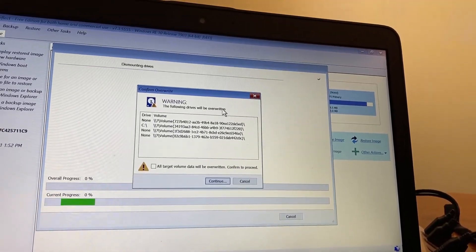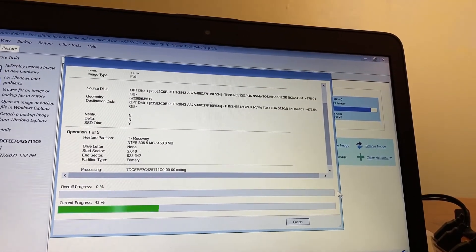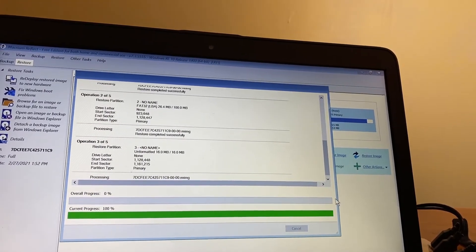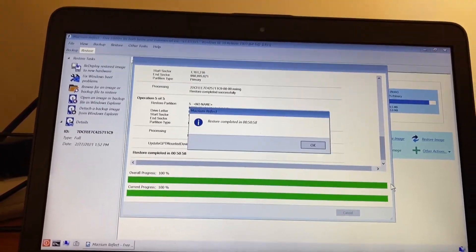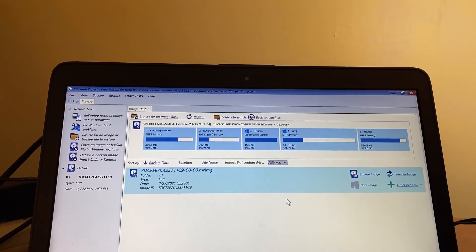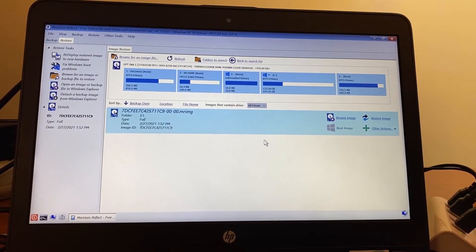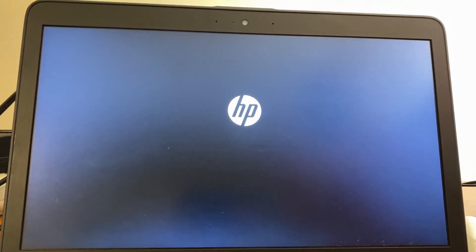It warns me that the drives will be overwritten, which is fine, and after one more confirmation the restoration process begins. Keep in mind the restoration process can take as long as the snapshot process, so budget at least an hour or more depending on your PC. The restore process has been completed — it took 50 minutes and 58 seconds. I'll hit OK and close the window. The next step is to reboot the PC to verify the restore was successful. I'll remove the external hard drive and the flash drive, then go to the bottom left button and hit reboot.